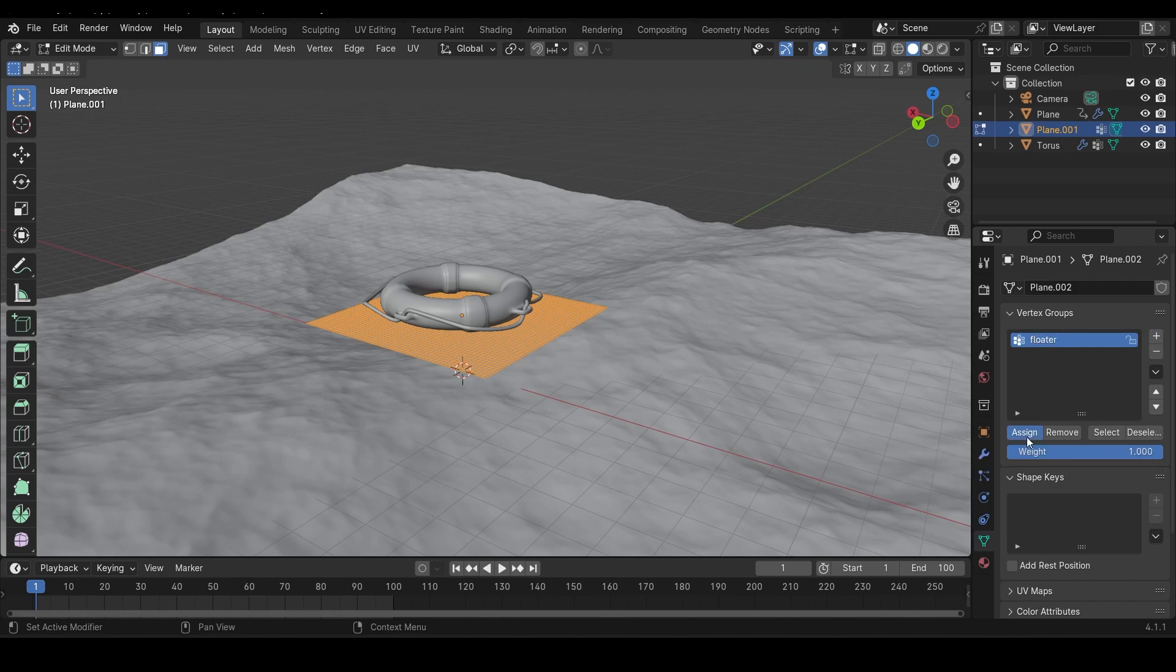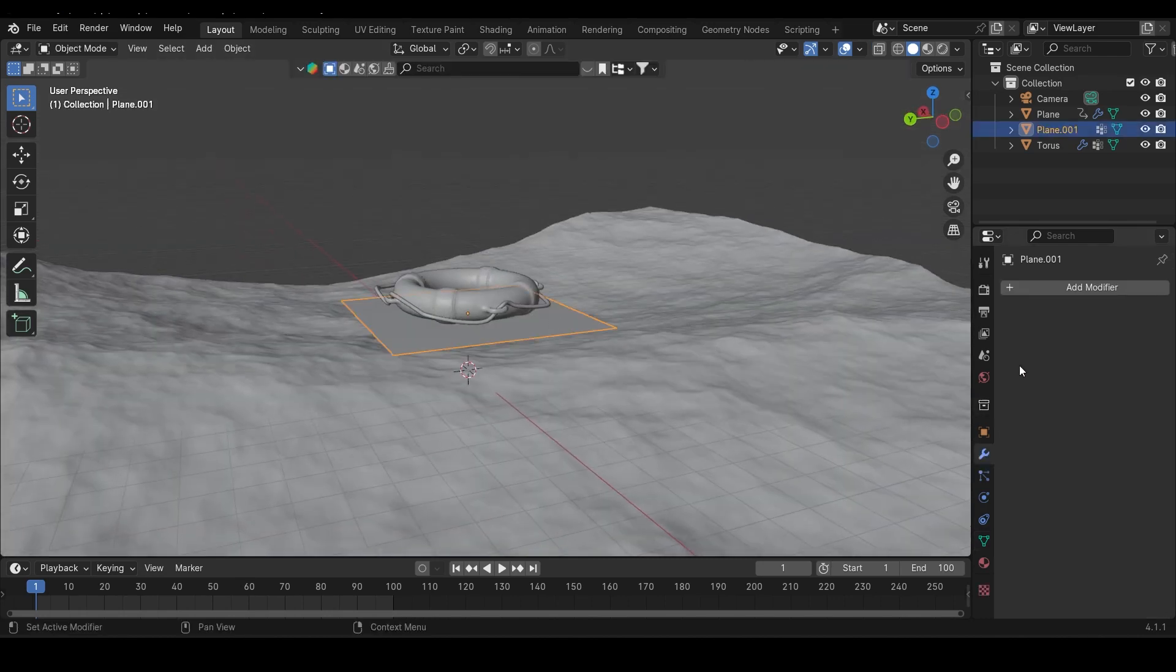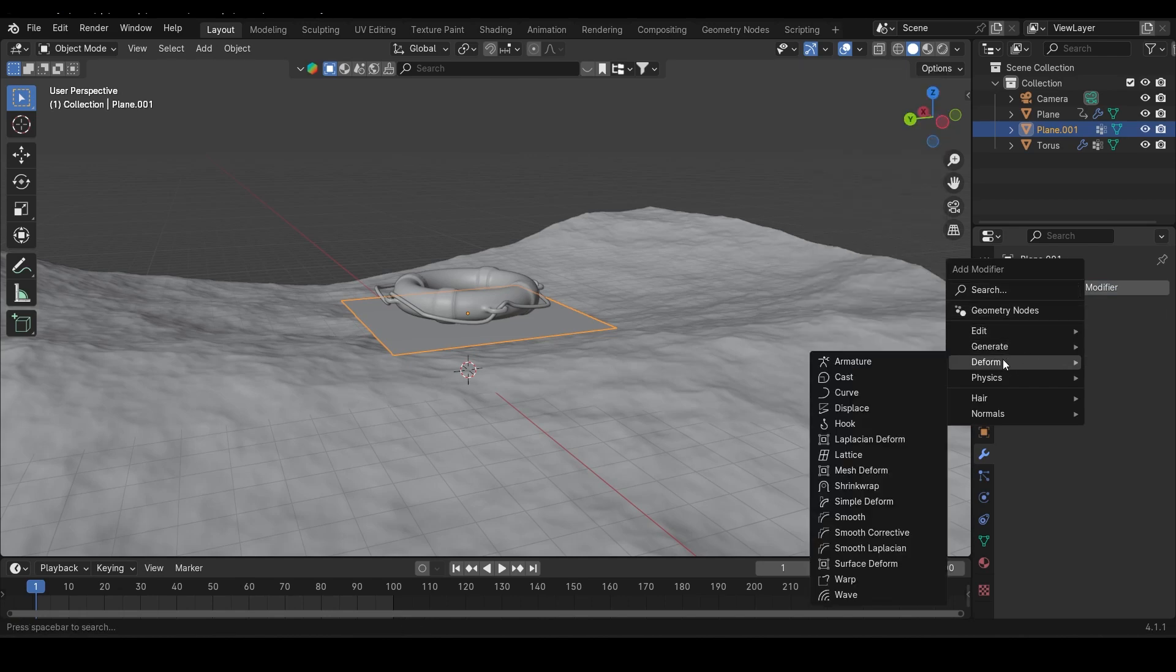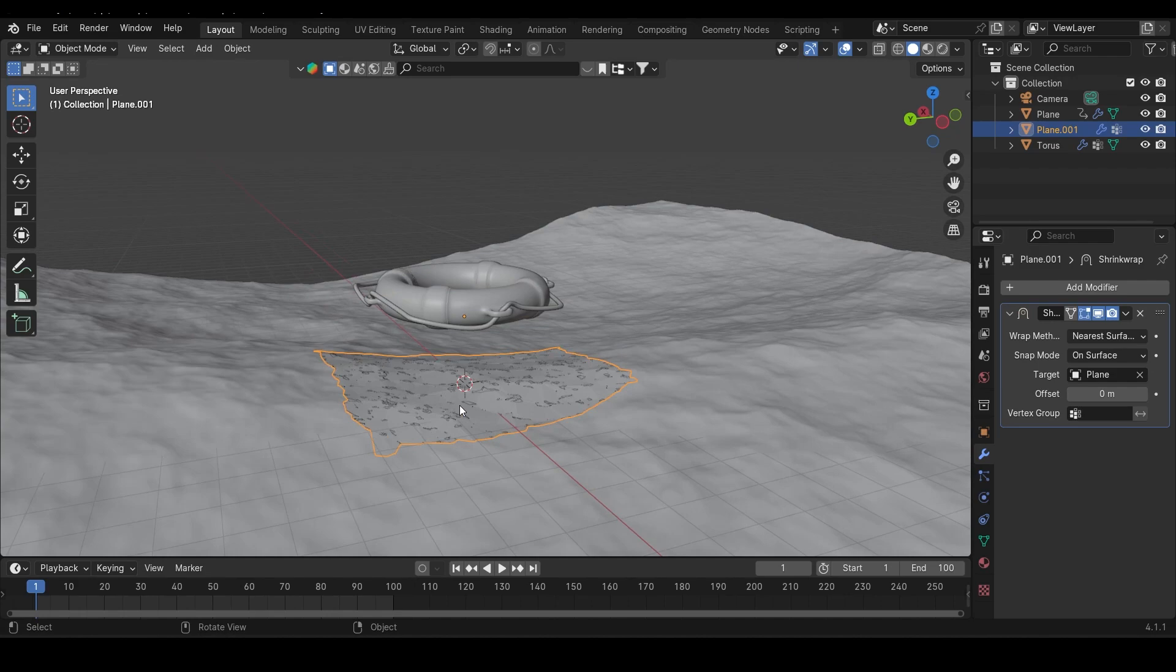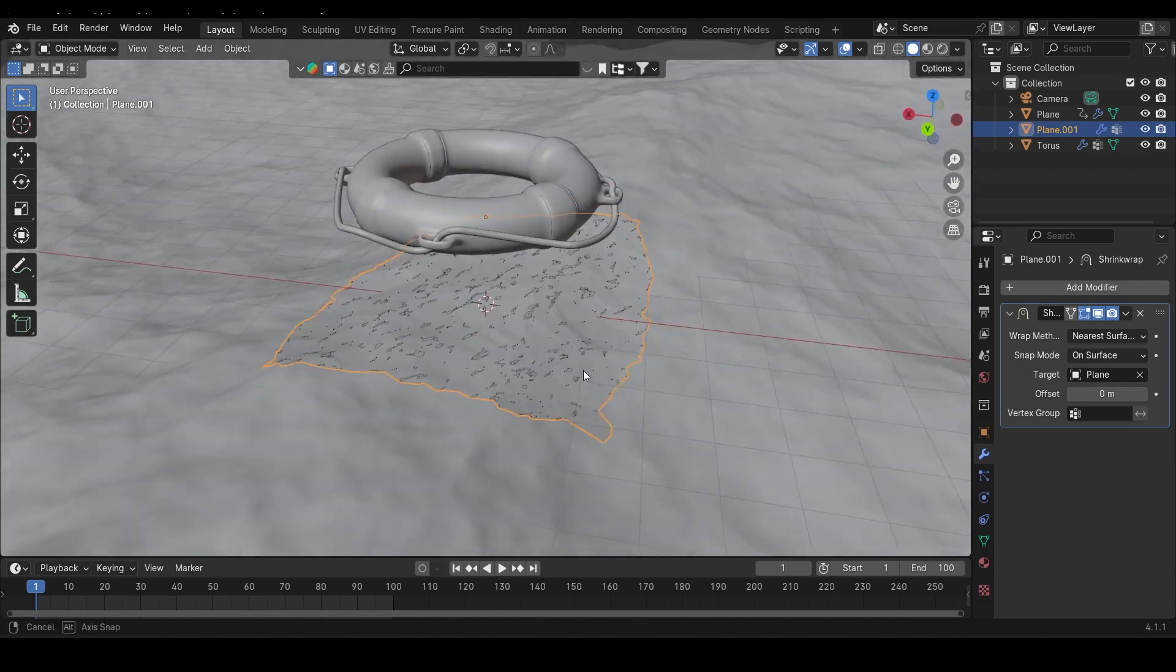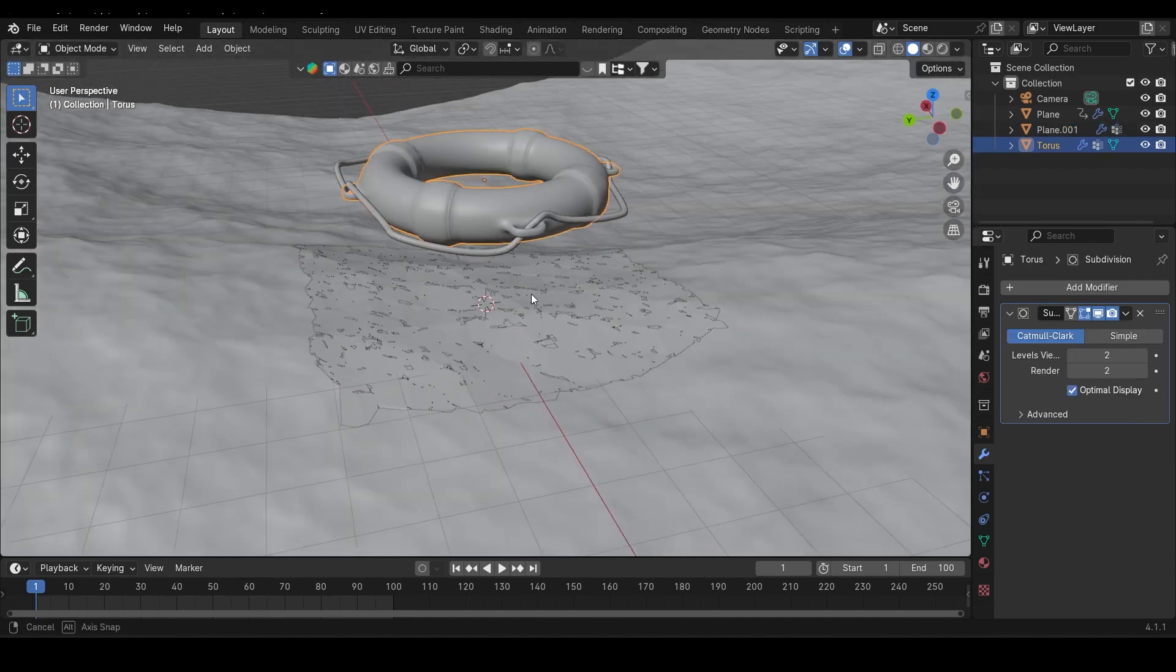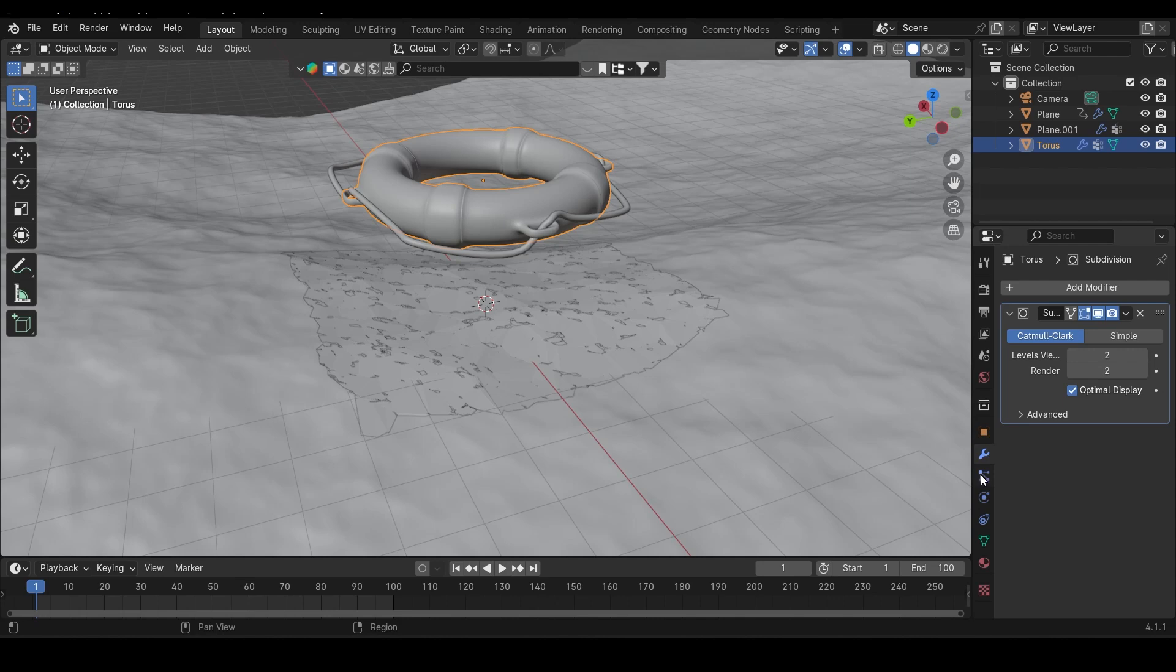Next, in object mode, select the plane and slap on a shrink wrap modifier. Use the eyedropper to choose the ocean as the target object. Now grab your floating object, my safety tube, and head over to the constraints tab.